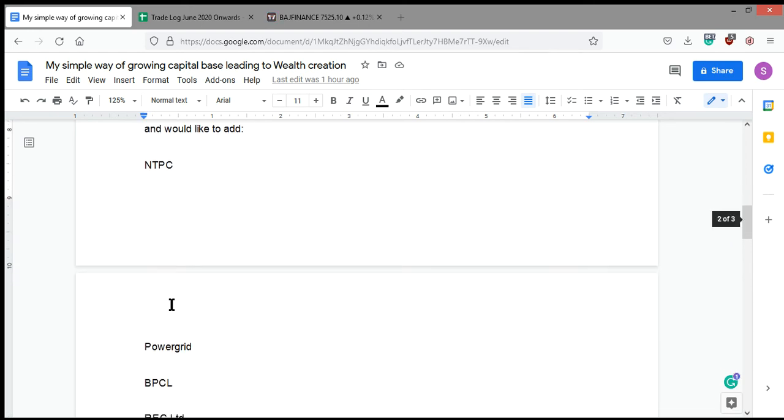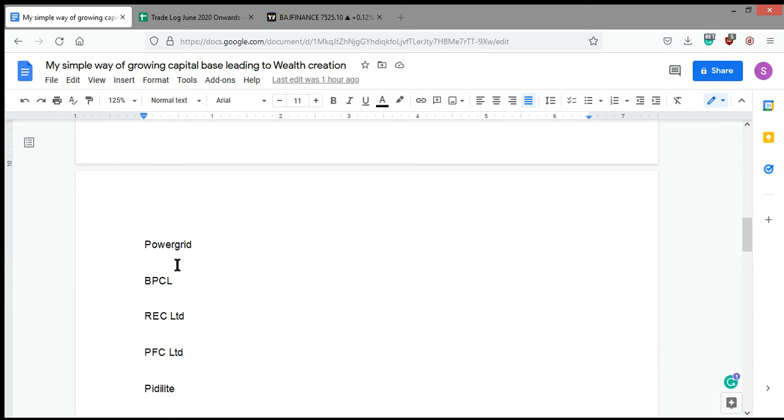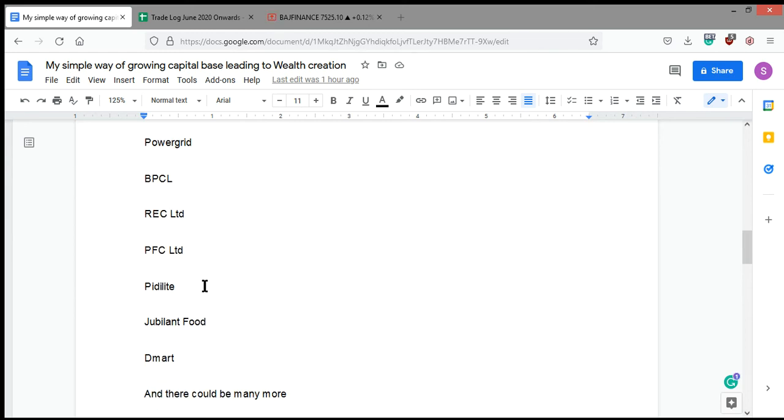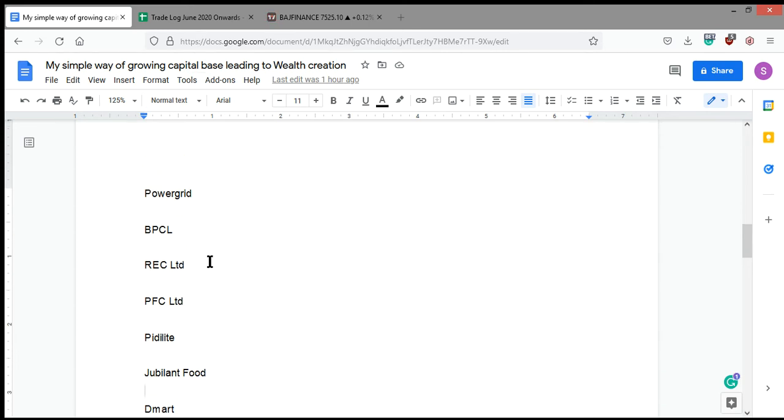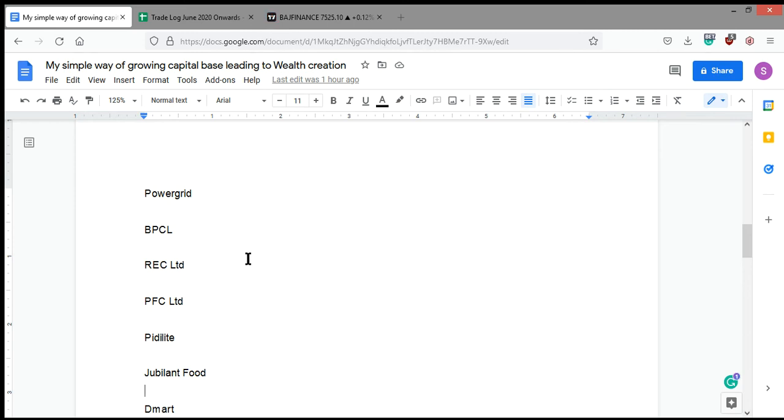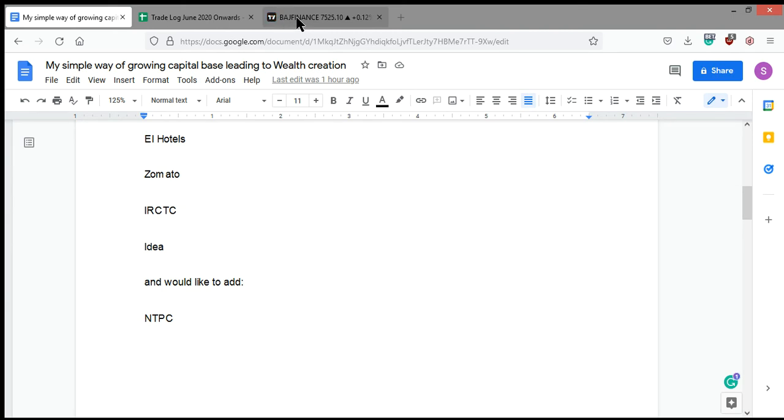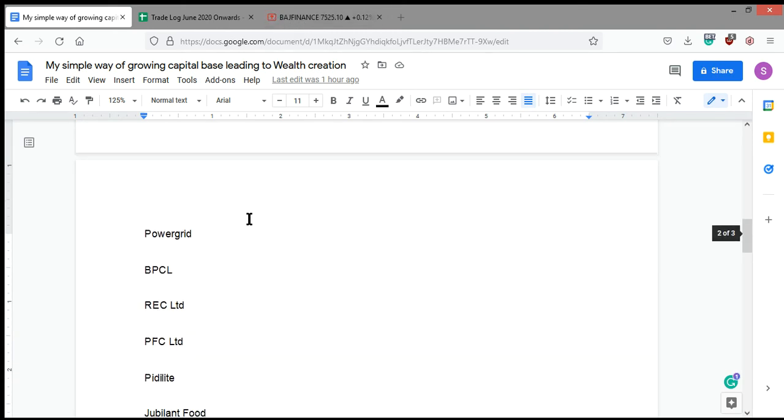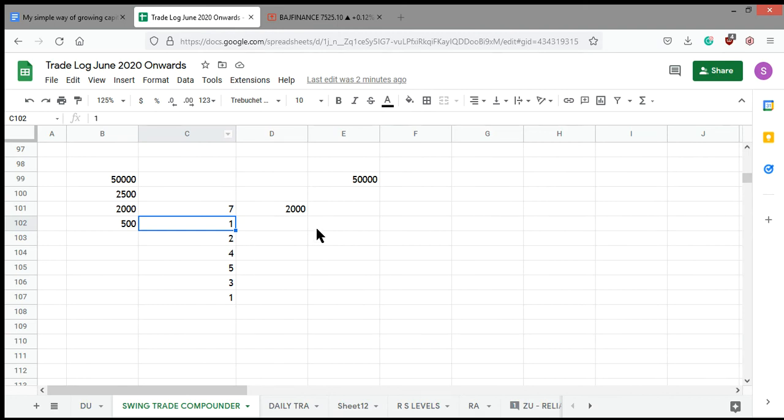Recently, I also bought a few shares of NTPC. I want to buy Power Grid, BPCL, REC, PFC. These are all dividend-yielding companies. Pidilite, Fevicol's bond will never break. Jubilant Food, everybody likes pizza, so this will never die. This business never dies. DMart, you get the cheapest there. Earlier it was Big Bazaar, but Big Bazaar is unfortunately not listed. Future Retail is there, but it doesn't have strength. DMart, look at the share price, and you will know why DMart is a great thing.